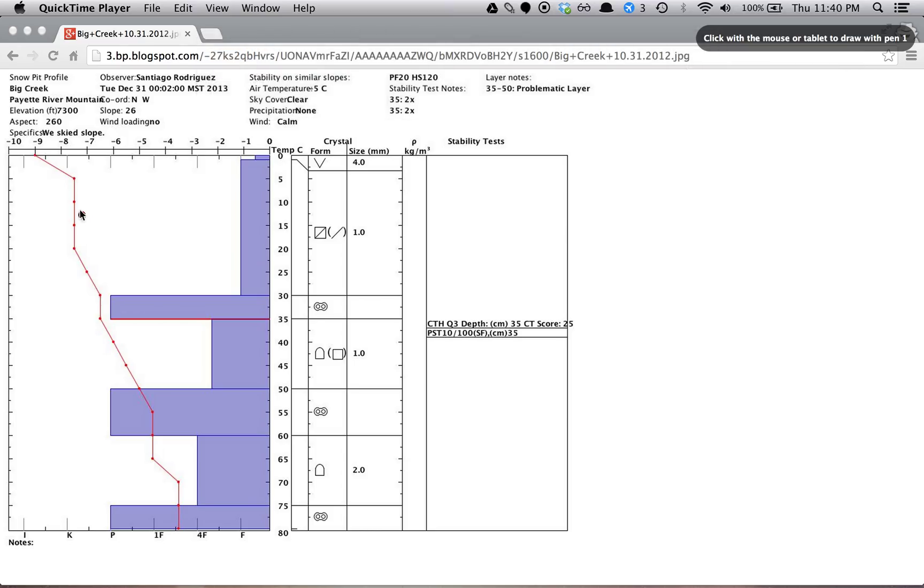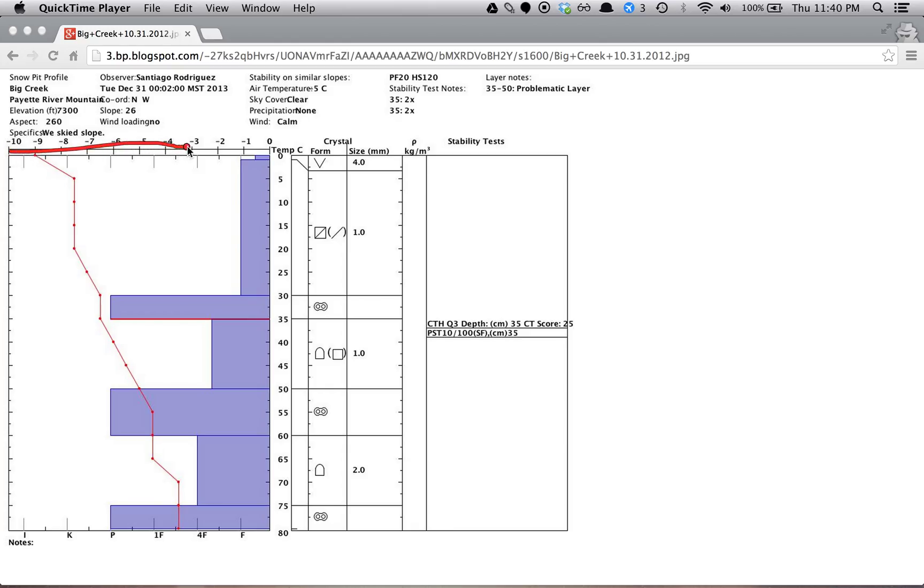So here, if you're not familiar with how this plot is set up, we have temperature here in degrees C on this scale. Then we have hardnesses here going from impenetrable, knife, pencil, one finger, four finger, and fist.